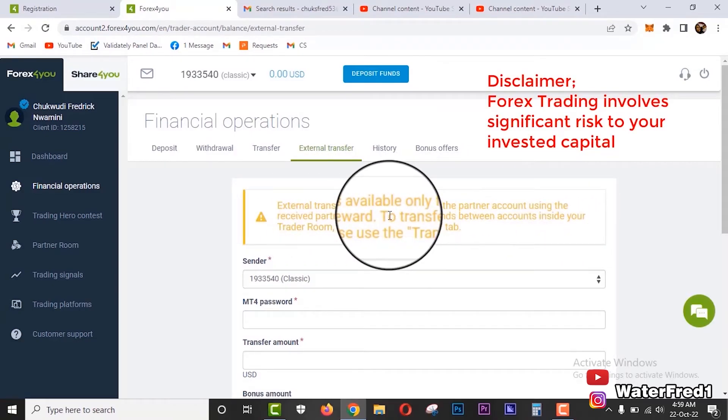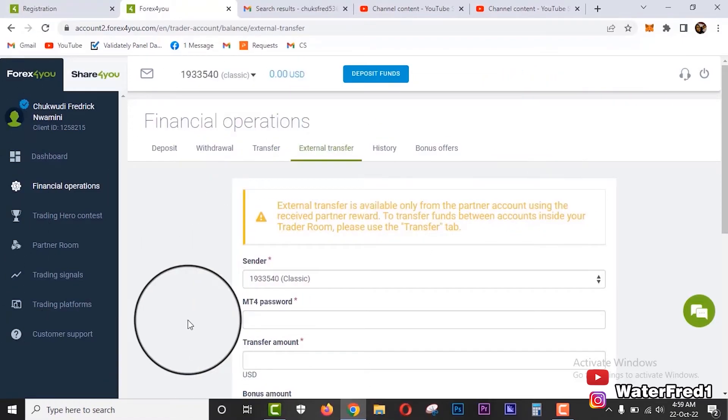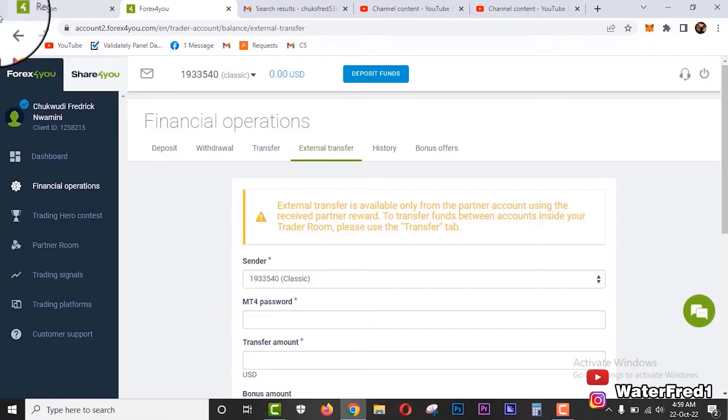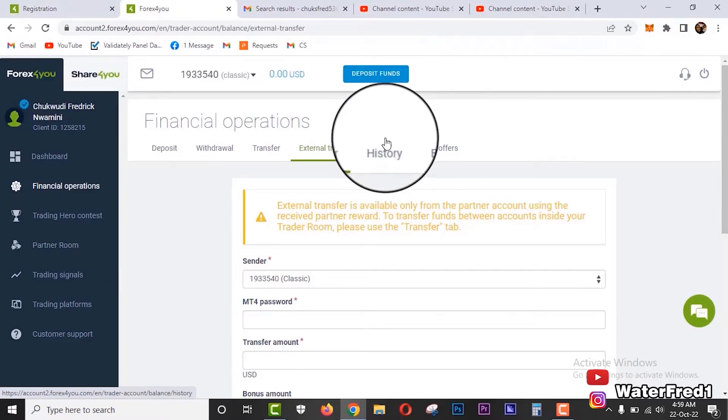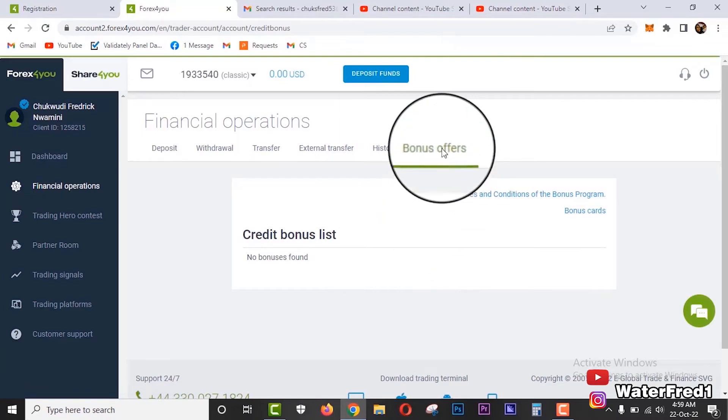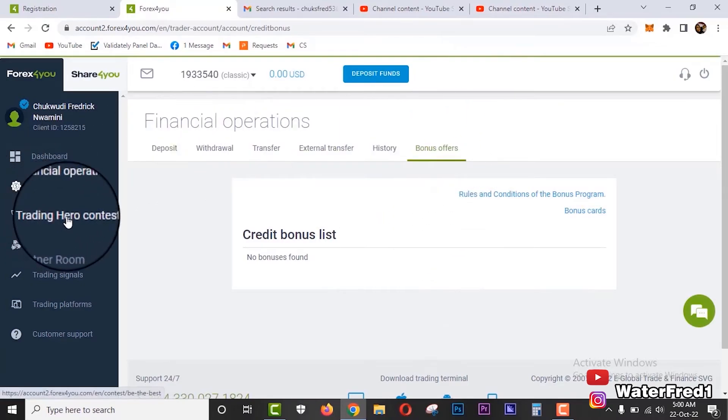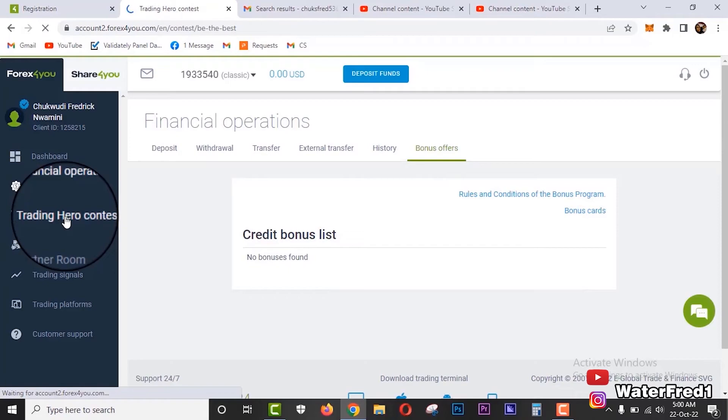So when you want to send out from your account here to another Forex4You user or just outside to another person, when you want to send money outside to another person. And transaction history to show your transaction history, and bonus offers.